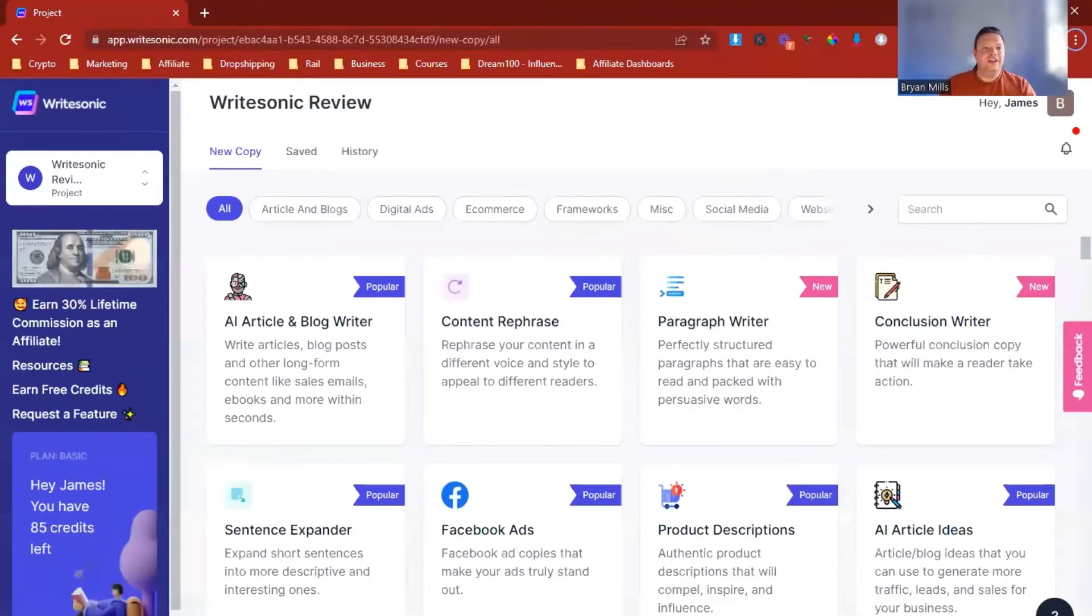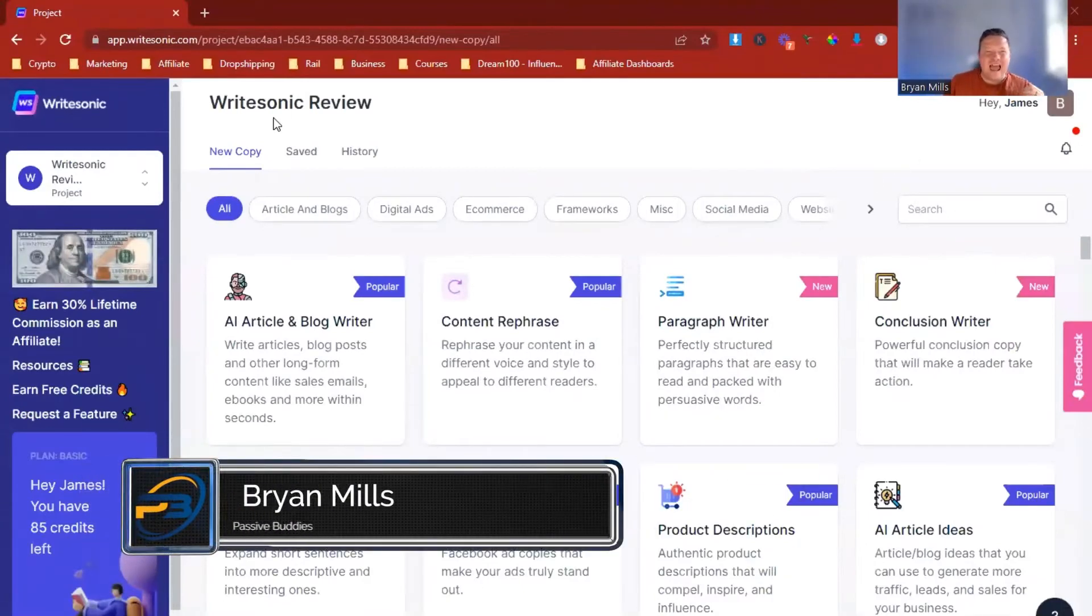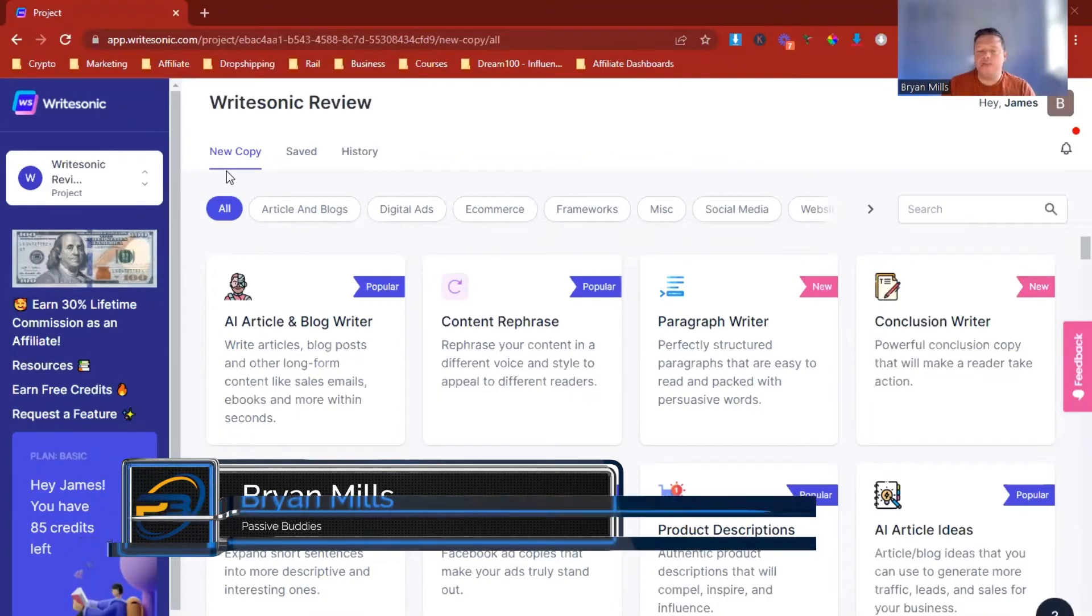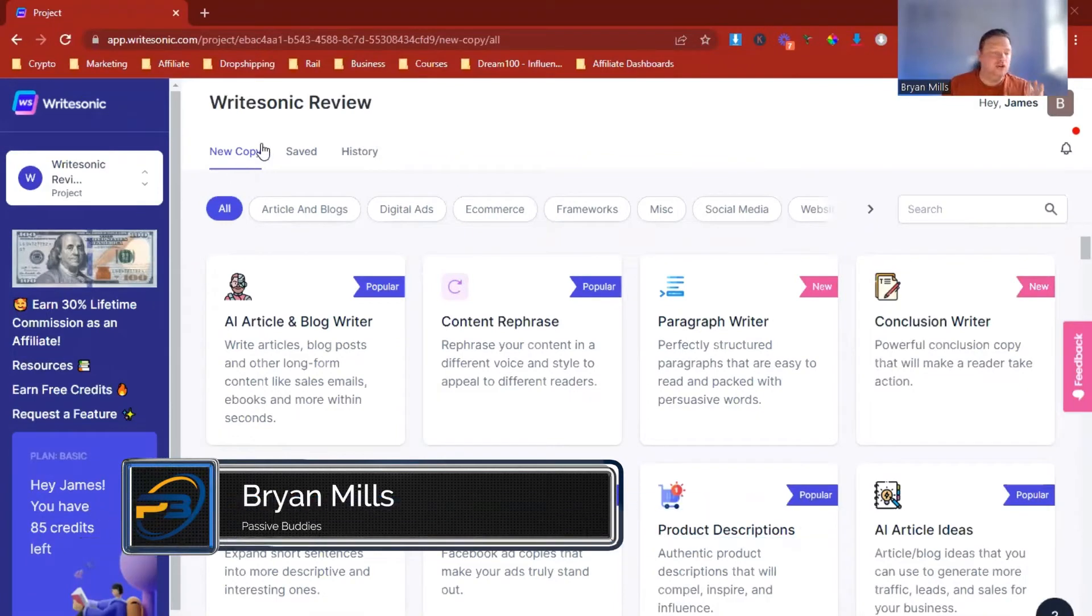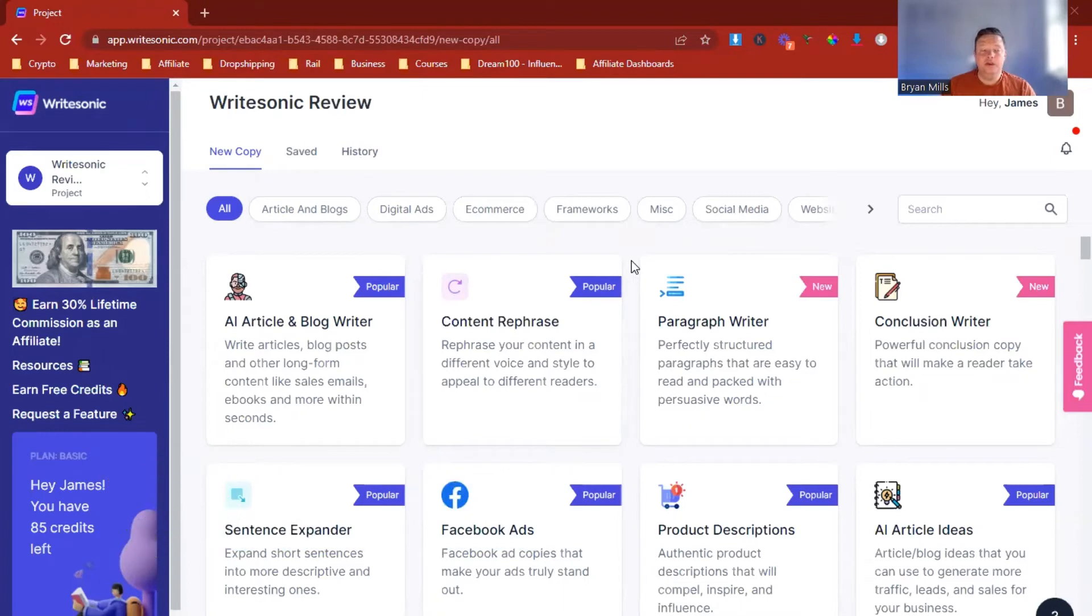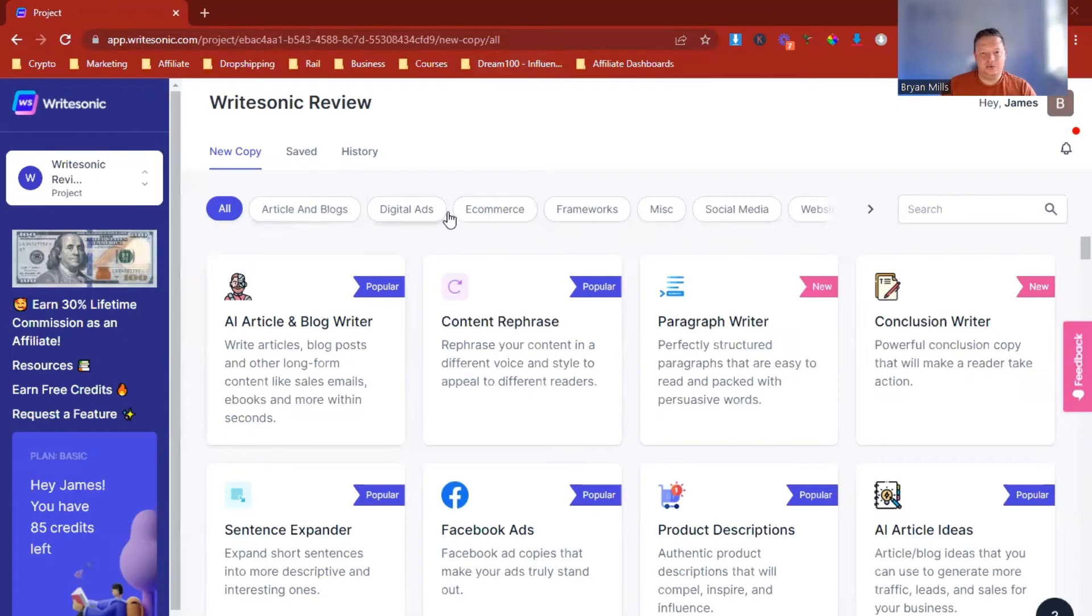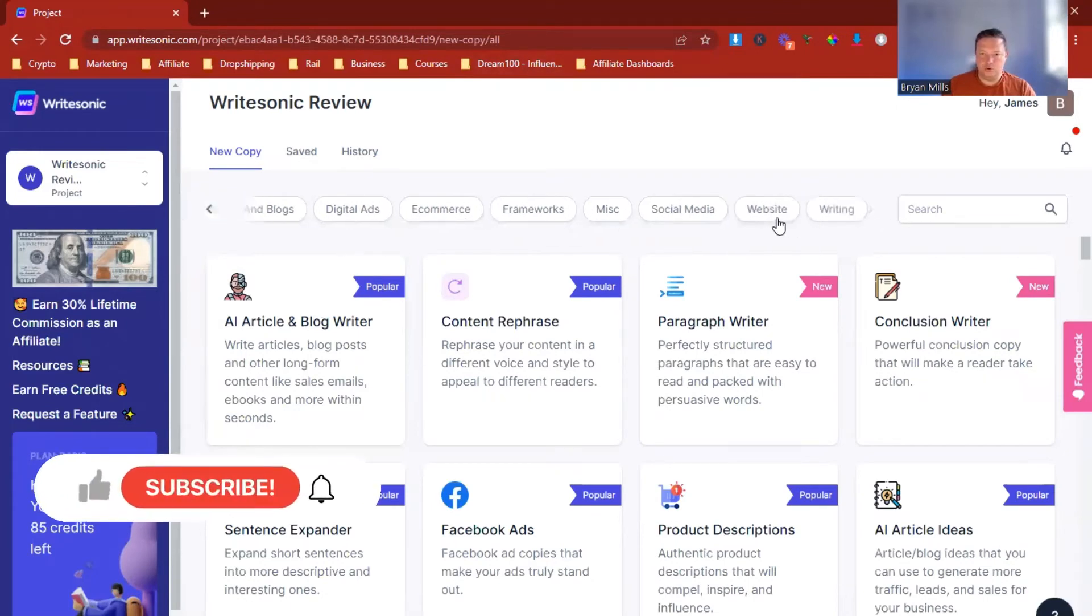So you'll now find us in what is called WriteSonic. Now WriteSonic is an AI artificial copywriter that literally does 90% of the work and it's been incredible since I first got it. It's been a game changer in my life. We've put a project we call it WriteSonic Review. Now all the different types of copy is along the top so we're just going to go across to website.